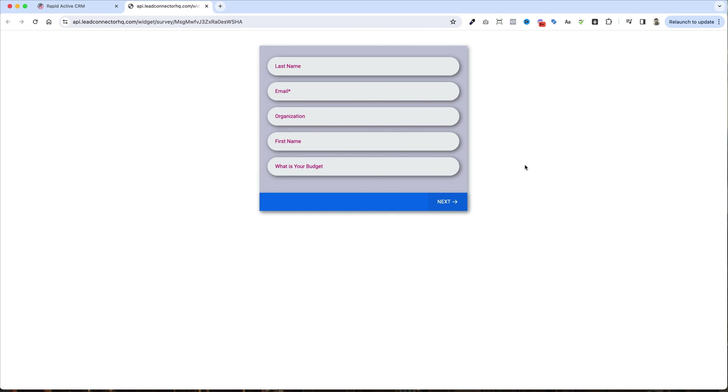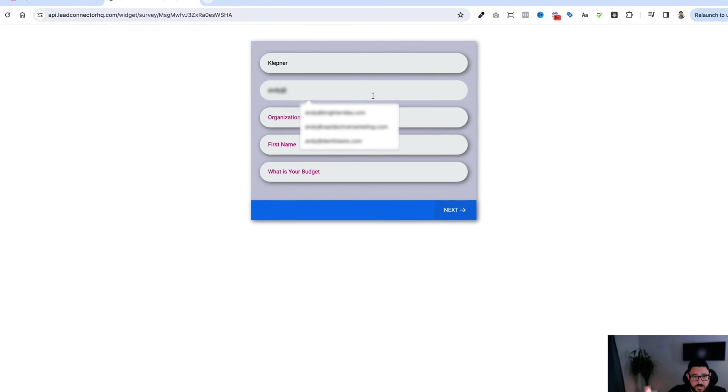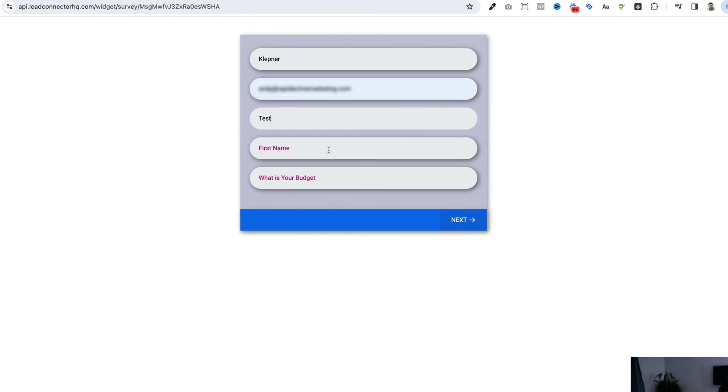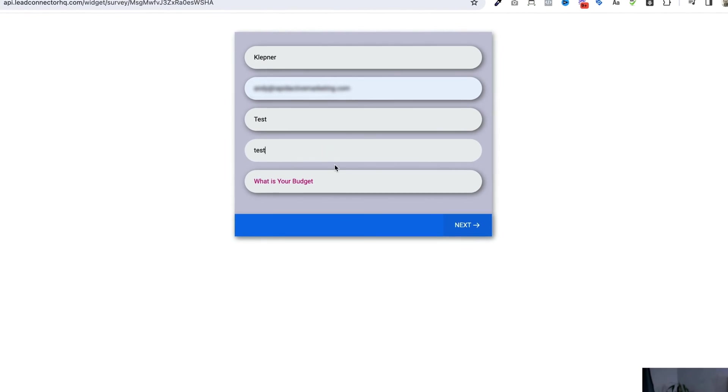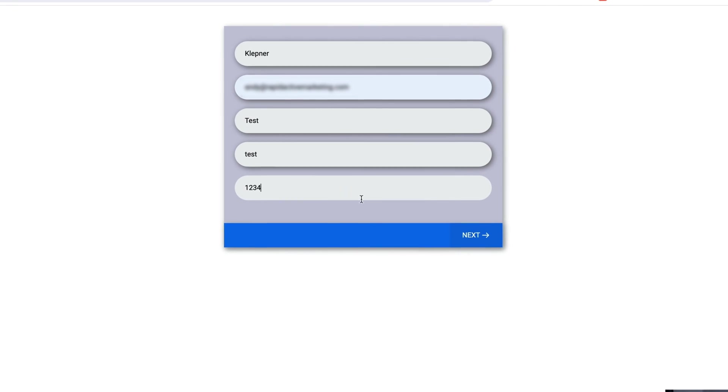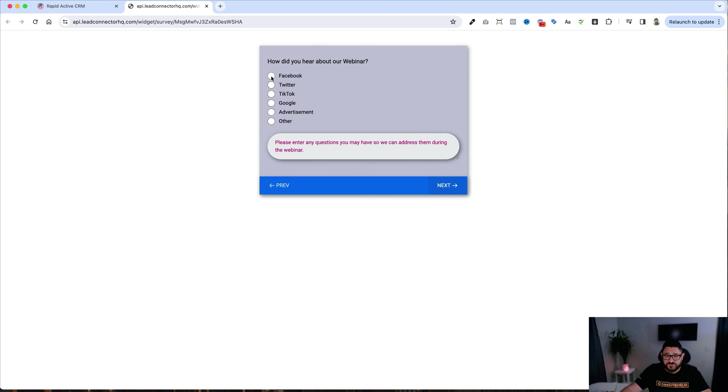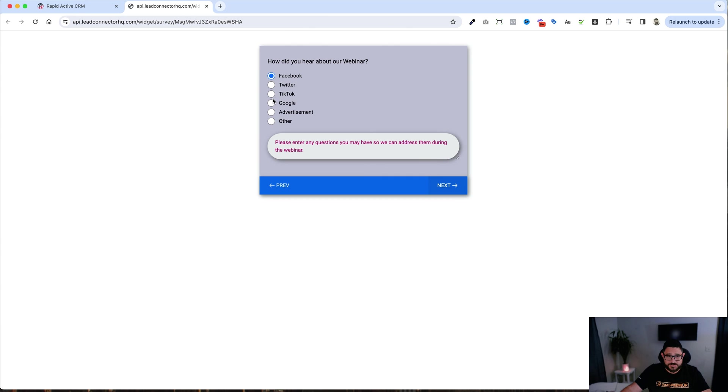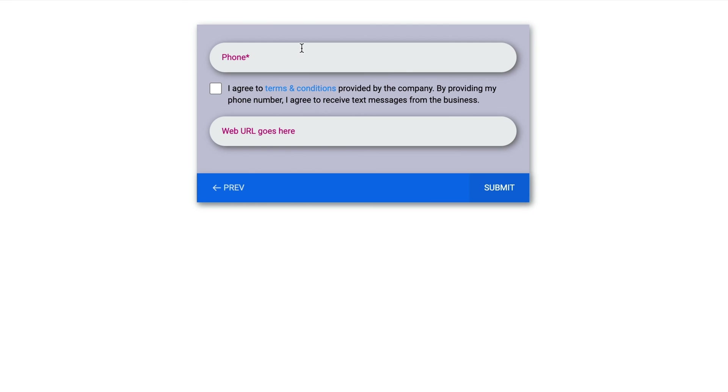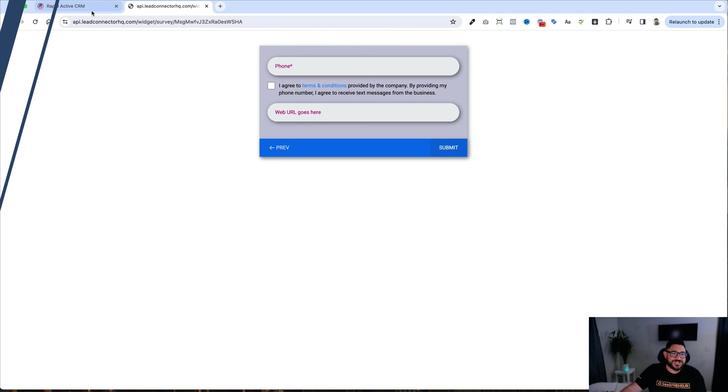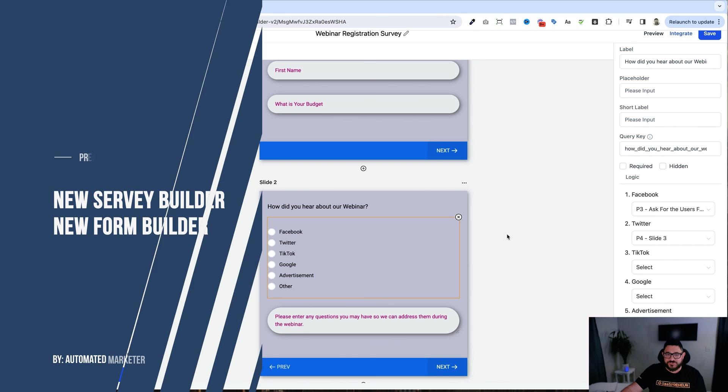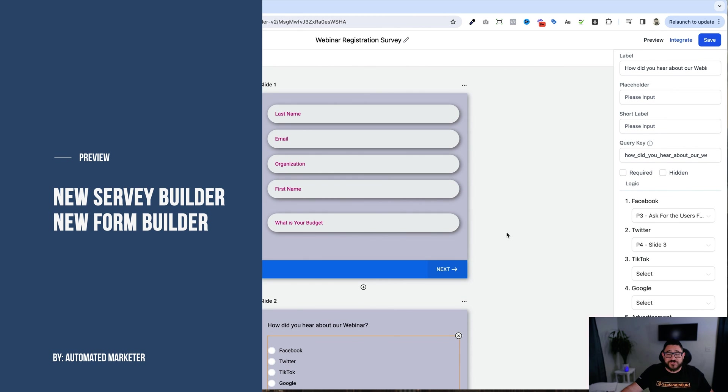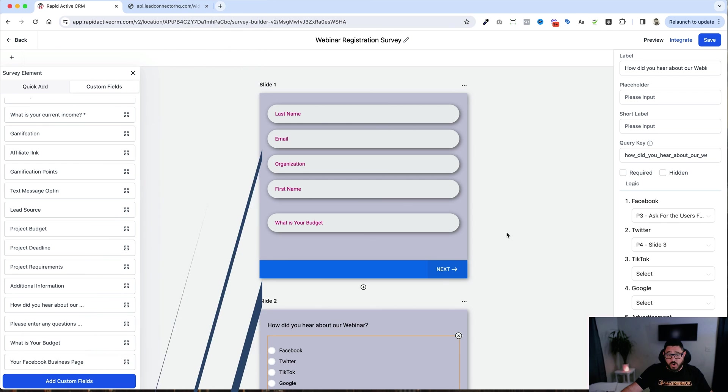And let's see how the survey works. I'm going to put in my information and I'm just going to put in test information here. One, two, three, four hit next. Now, if I choose Facebook, I'm going to go to the Facebook page. But if I choose Twitter, I'll actually go to the last page because I put in that conditional logic. That's exactly how it works. And a person would fill this out and work through it. So that's just a little bit of a preview exactly of how the new survey builder and the new form builder work.